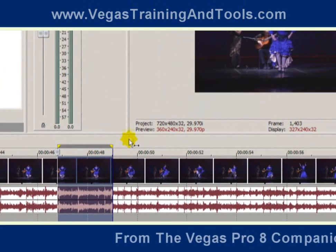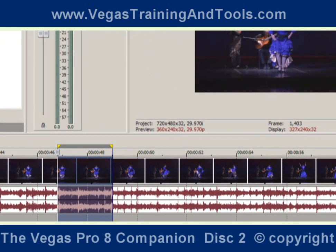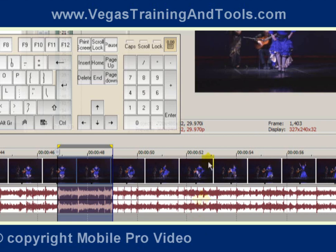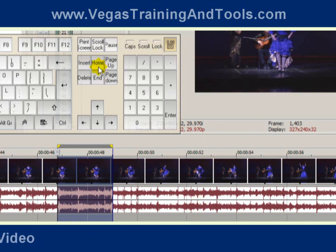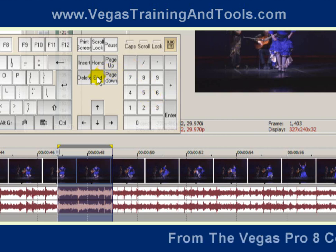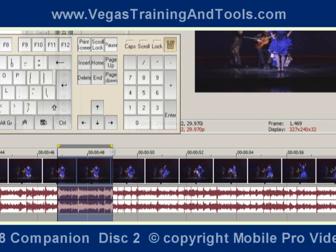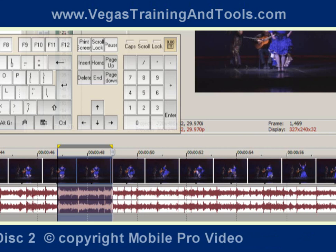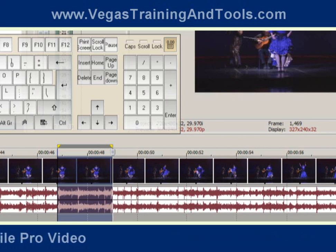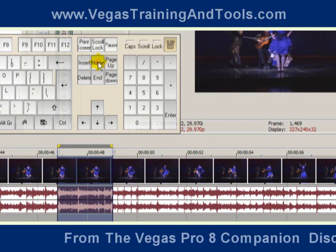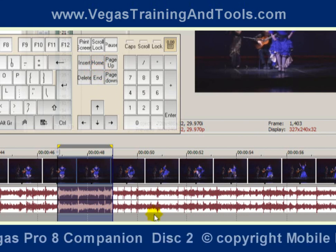If you want to jump back and forth between the beginning and end of your time selection, you can use the Home and End keys on your keyboard. Right now the cursor is flashing on the end point and that's what's being displayed in the preview. If you hit the End key on your keyboard, it's going to jump to the end. This is pretty handy if you're looking to edit out a piece of video and you're trying to define an area to delete. If you want to jump back and forth between the beginning and end and see exactly the parameters of what you're defining, that's a handy key combo to be aware of.